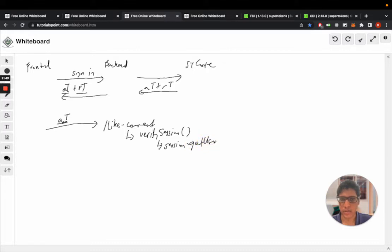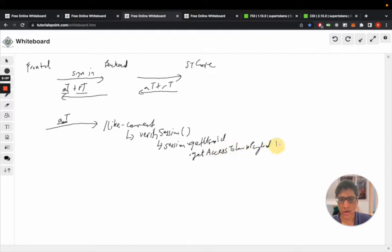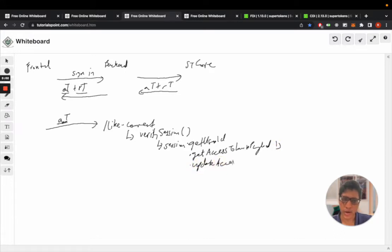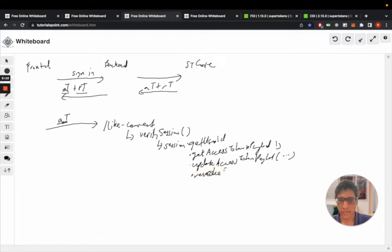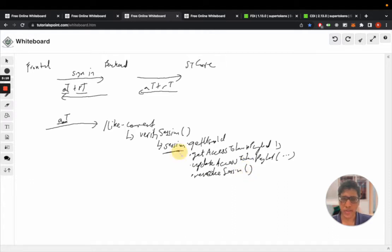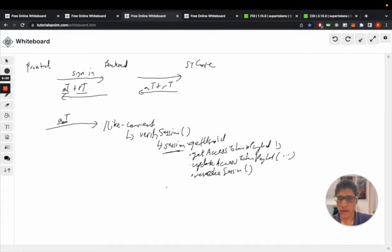You can even modify the access token payload, so there's an update access token payload function and so on. And if you want you can even revoke the session, so the session object provides a set of helper functions to get information and manipulate the session and then you can reply with a 200 to the front end.